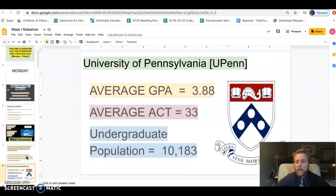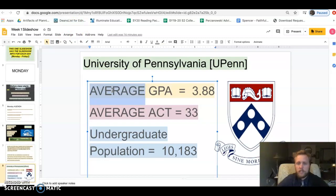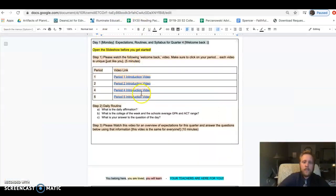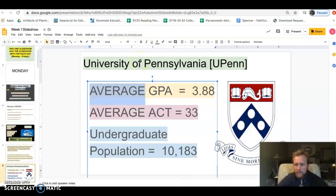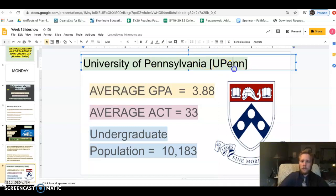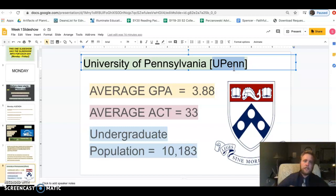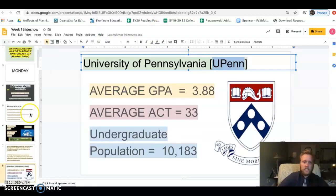University of Pennsylvania, the average GPA is 3.88, it's really high, and the average ACT is 33. Good school, it's actually an Ivy League school, one of the best in the country. So what is the college of the week and the school's average GPA and ACT range? The school of the week is University of Pennsylvania, or you can just write UPenn.